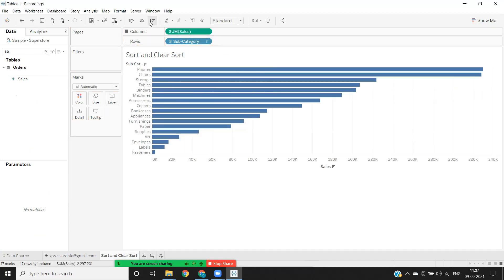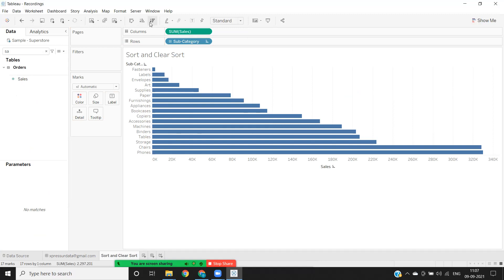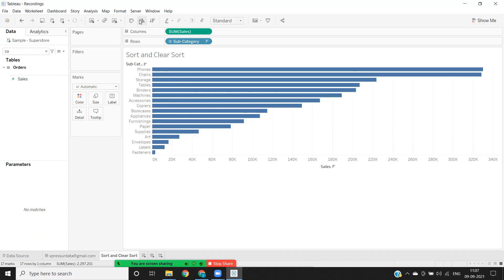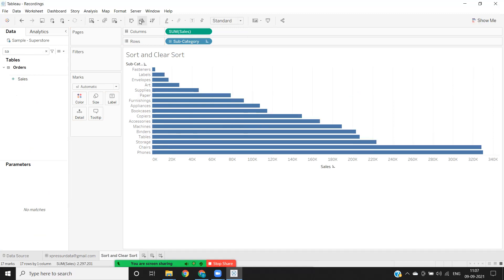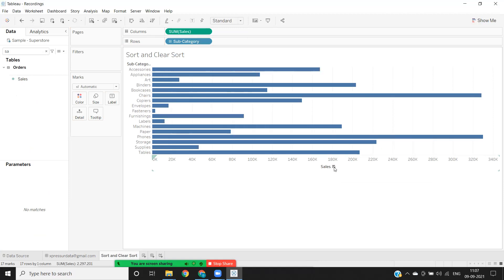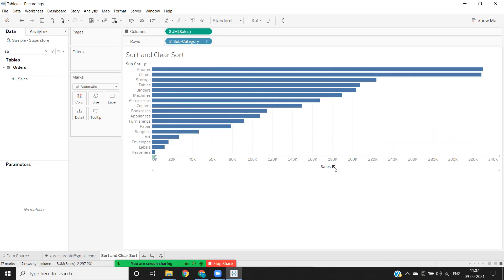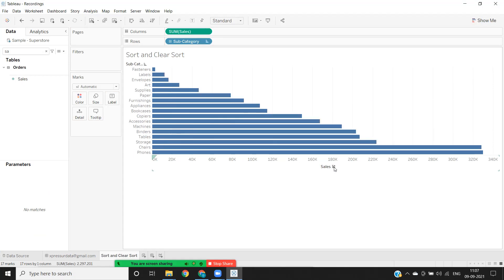Generally we sort it in this method, one method. If not, we have another method here. If I click on this measure here, you see we have a sort button here. So one click is for ascending, descending, and clear sort.